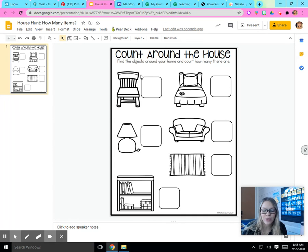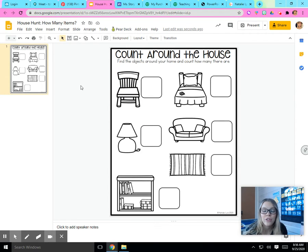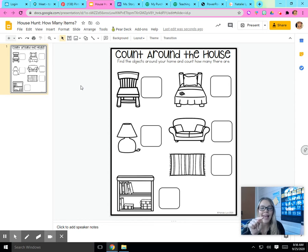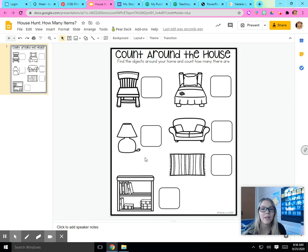Can you see my screen? What is this? This is a chair. What you have to do is now go walk around your house and count how many chairs you see. Then write the number in the box. Let's try one together.